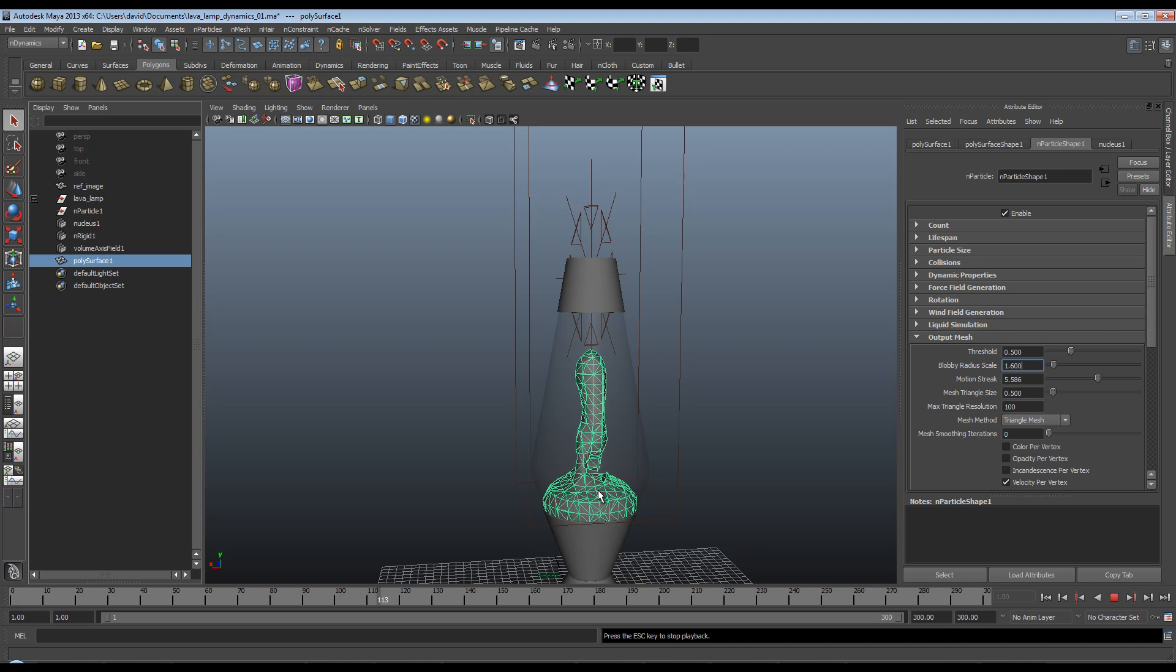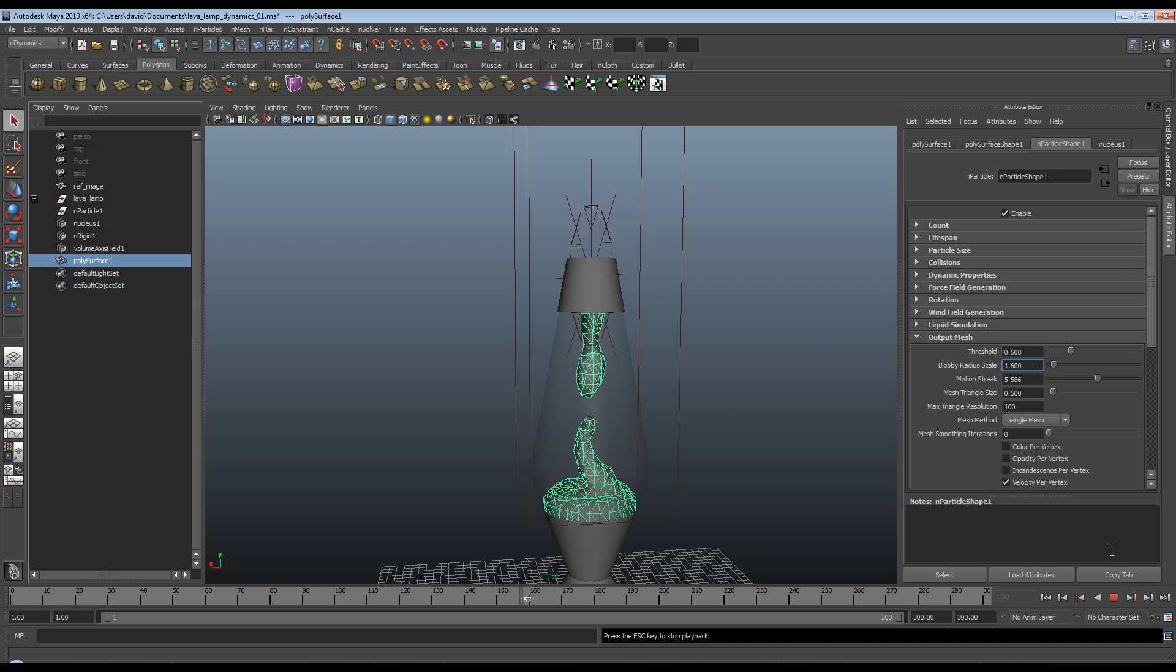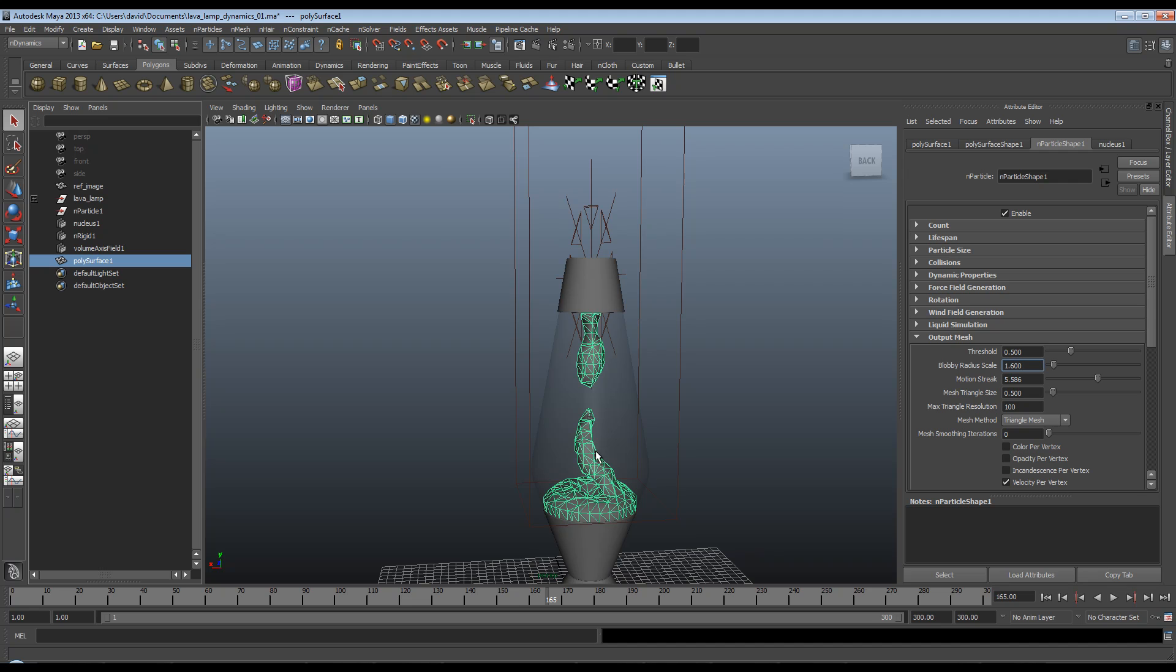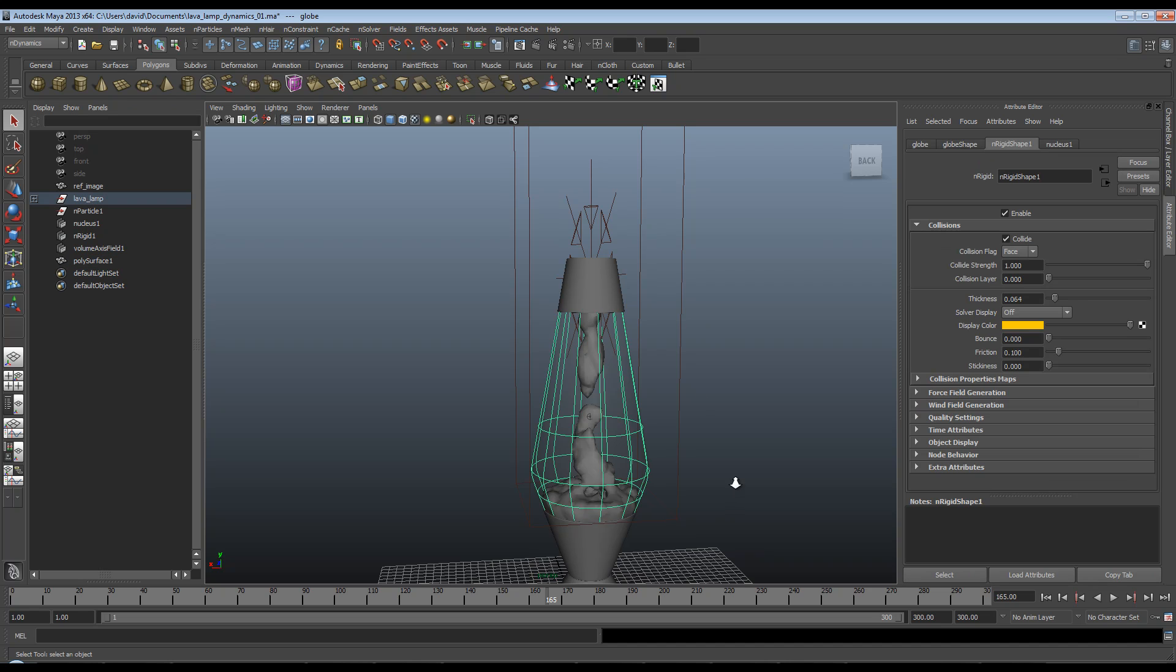Okay, so I'm getting a much better mesh now. Okay, another thing I want to fix is that this mesh is too low poly at the moment. So I'm going to take the triangle size from 0.5 to 0.2, and you'll see we've immediately got a higher poly mesh.